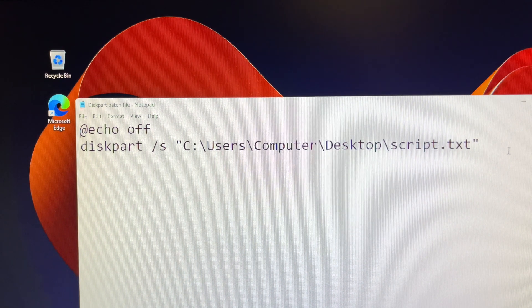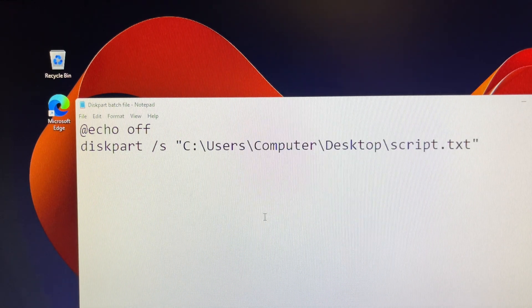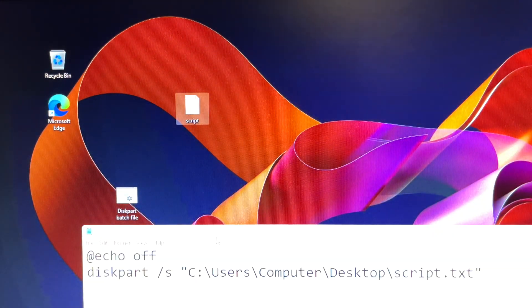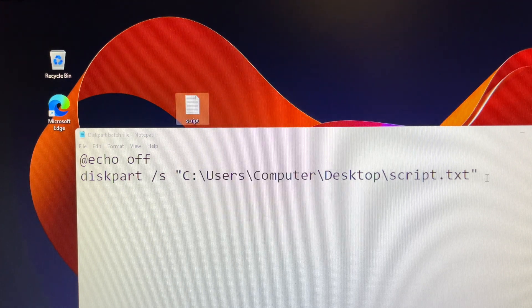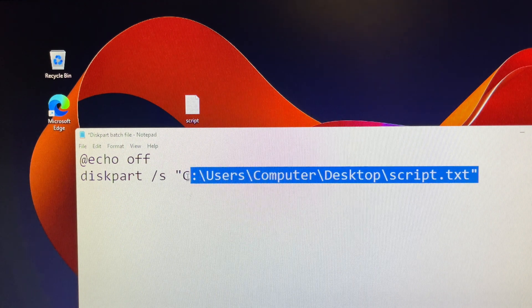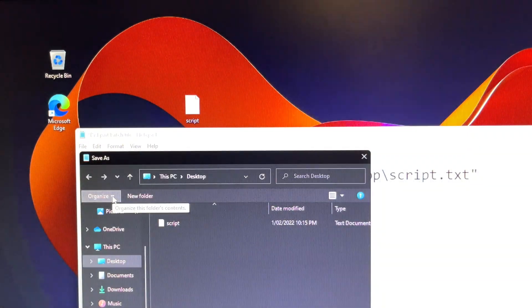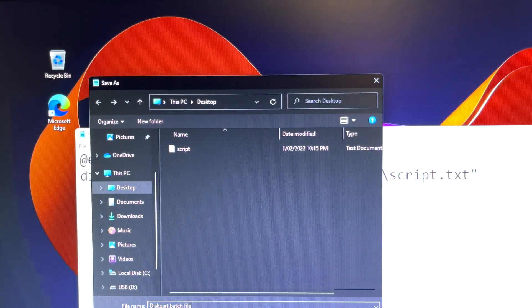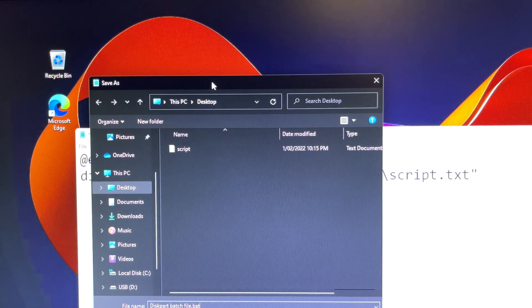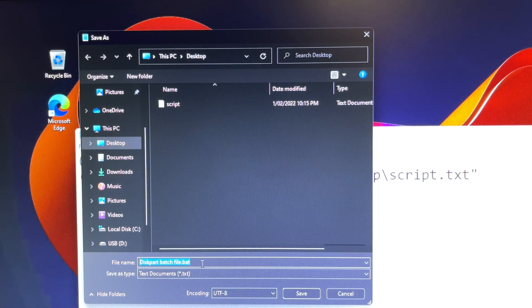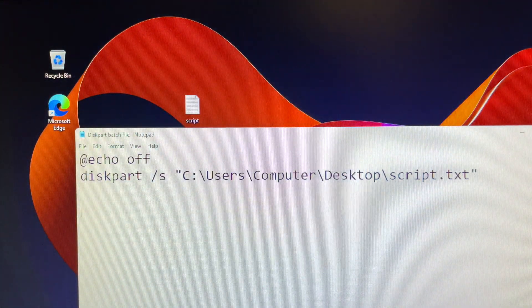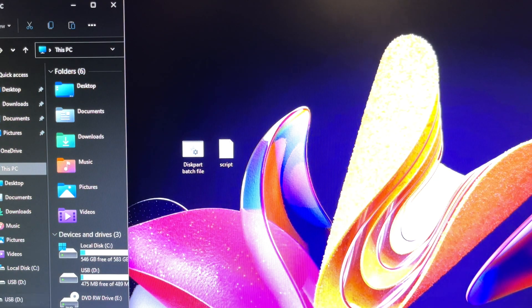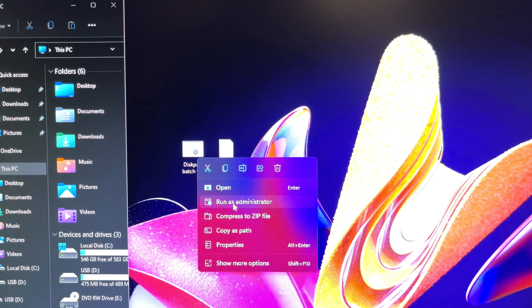Final step is to open the disk part batch file and then you can check the disk part command being attached with a path file. For my case it known as the path from the script file. Once it is completed, click on the disk part batch file to run as administrator or else it won't run.